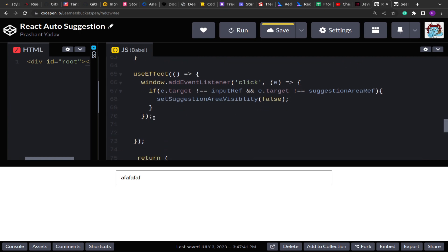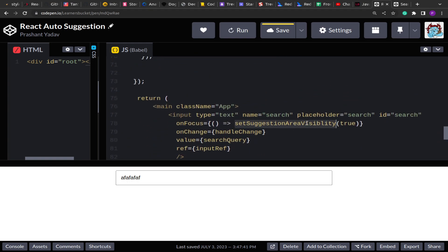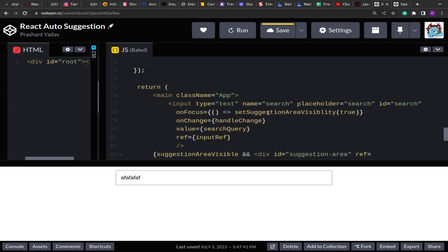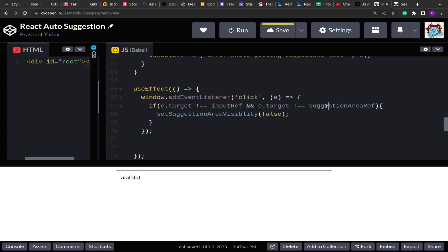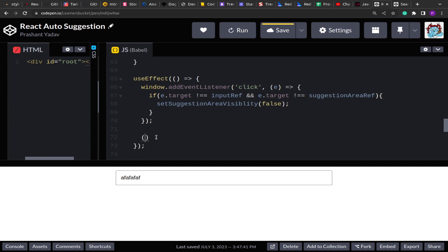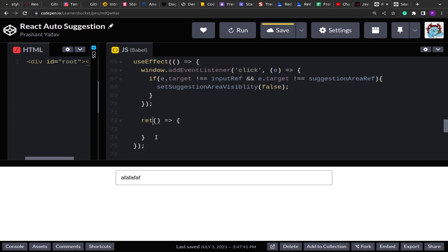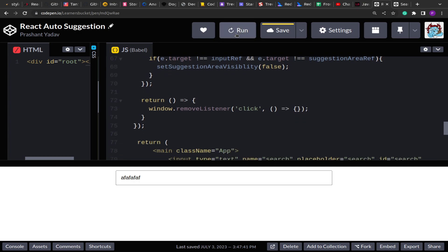This solves the issue where the onBlur was firing before the click event could happen on the suggestion list. Now the click event works, and because we're clicking on the suggestion area the condition won't match and the suggestion area won't be hidden. In the cleanup, we return window.removeEventListener('click', ...) to remove the listener on unmount.